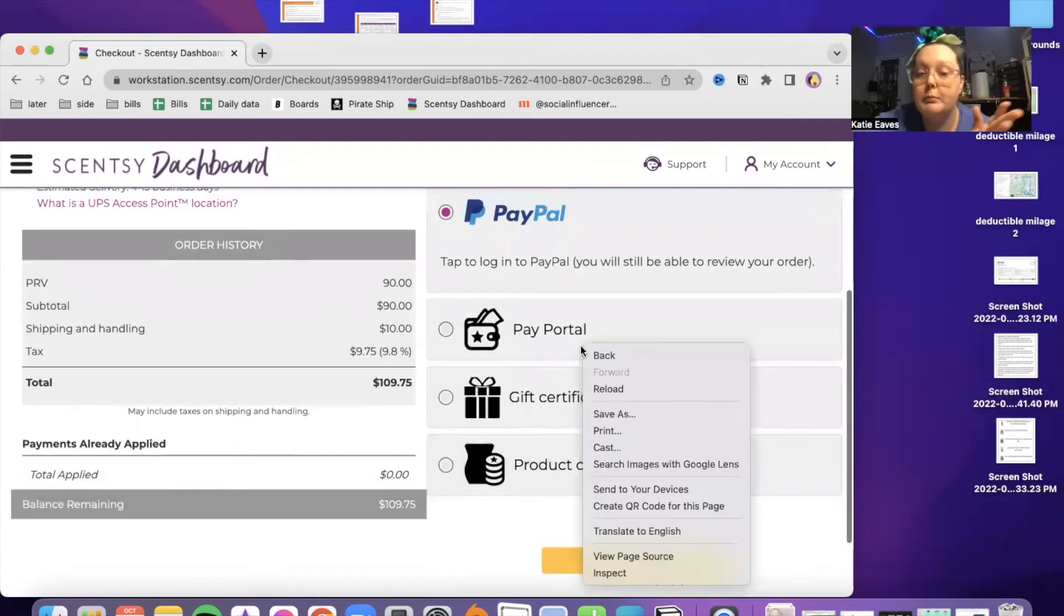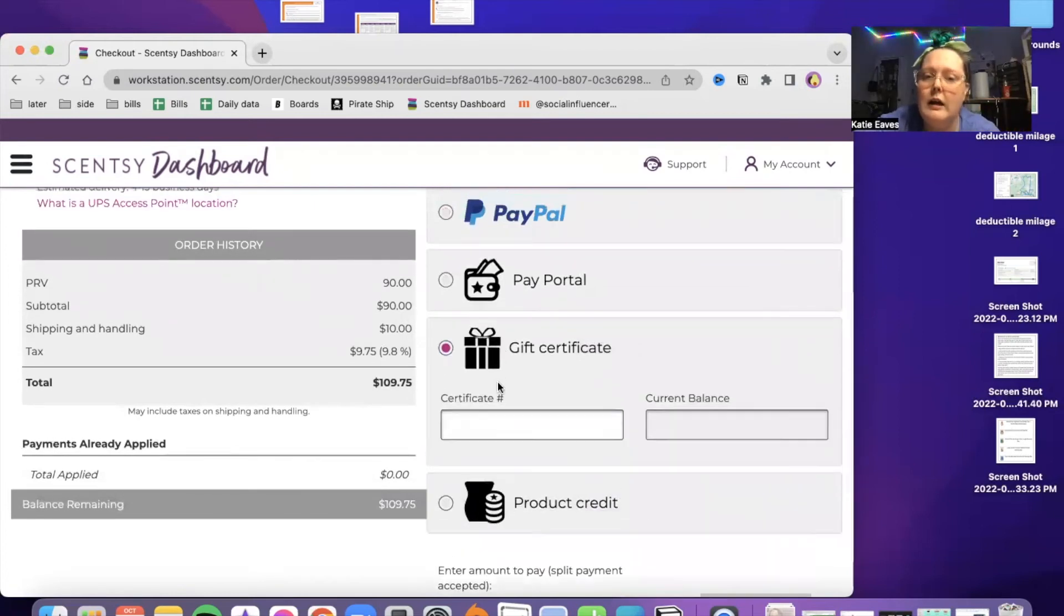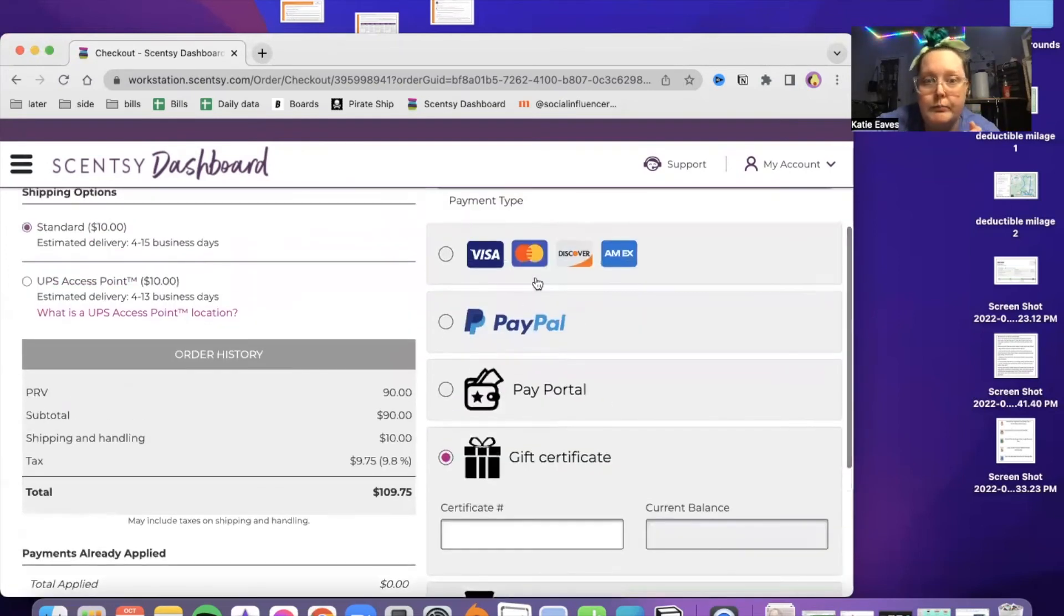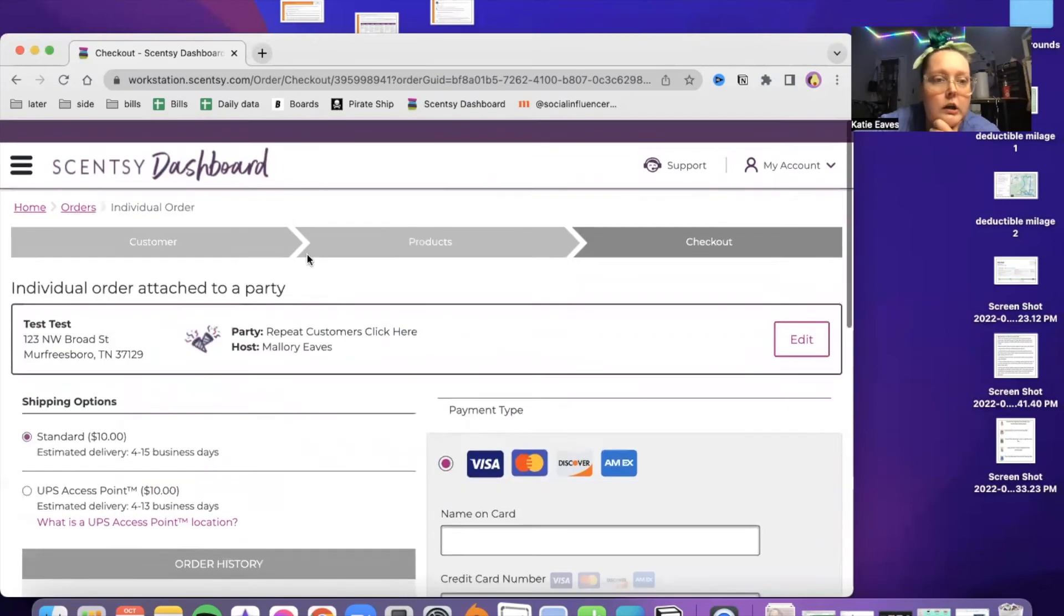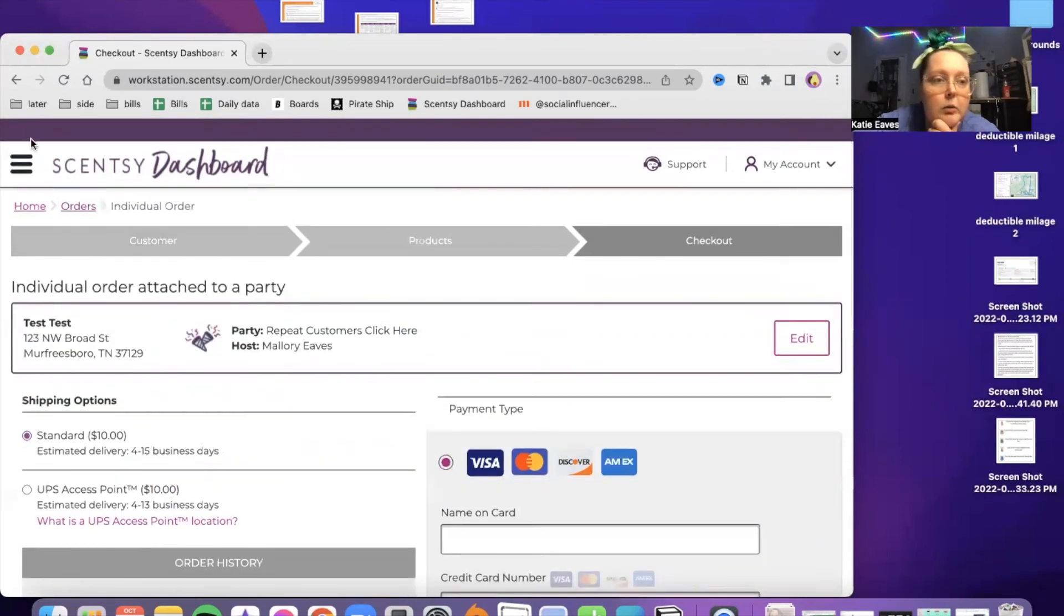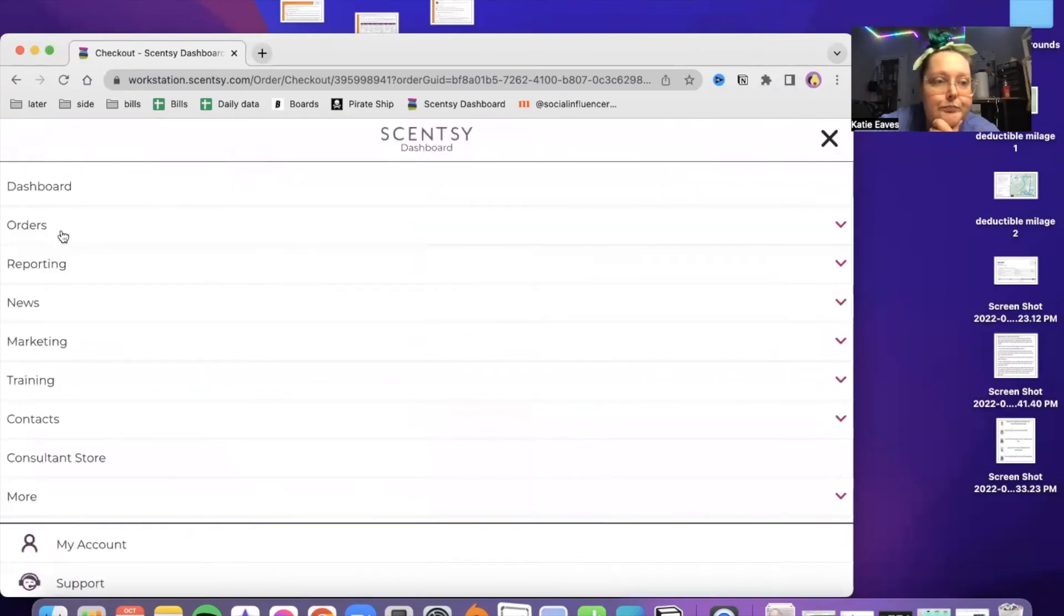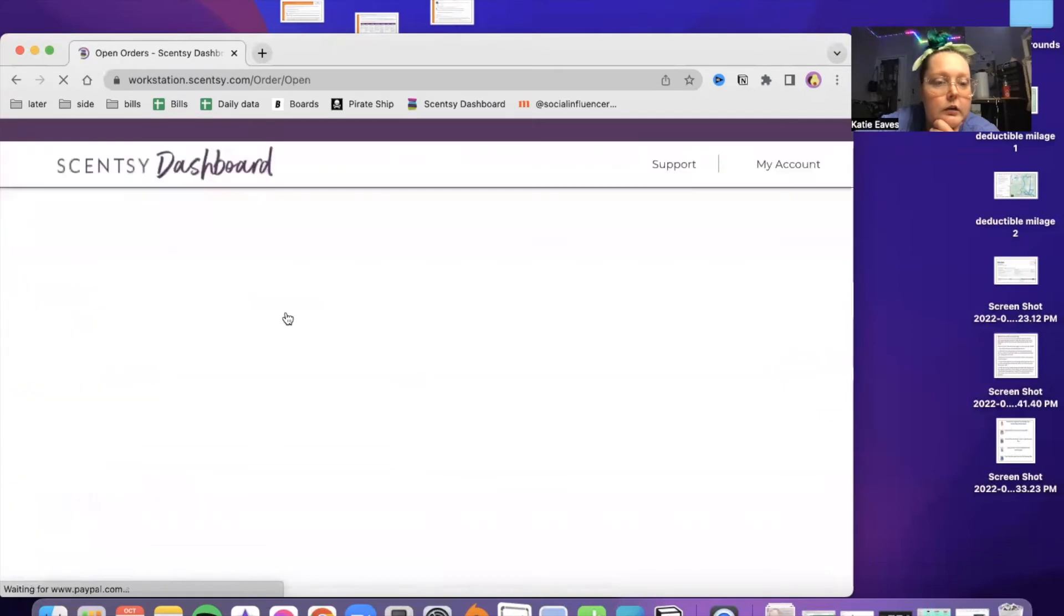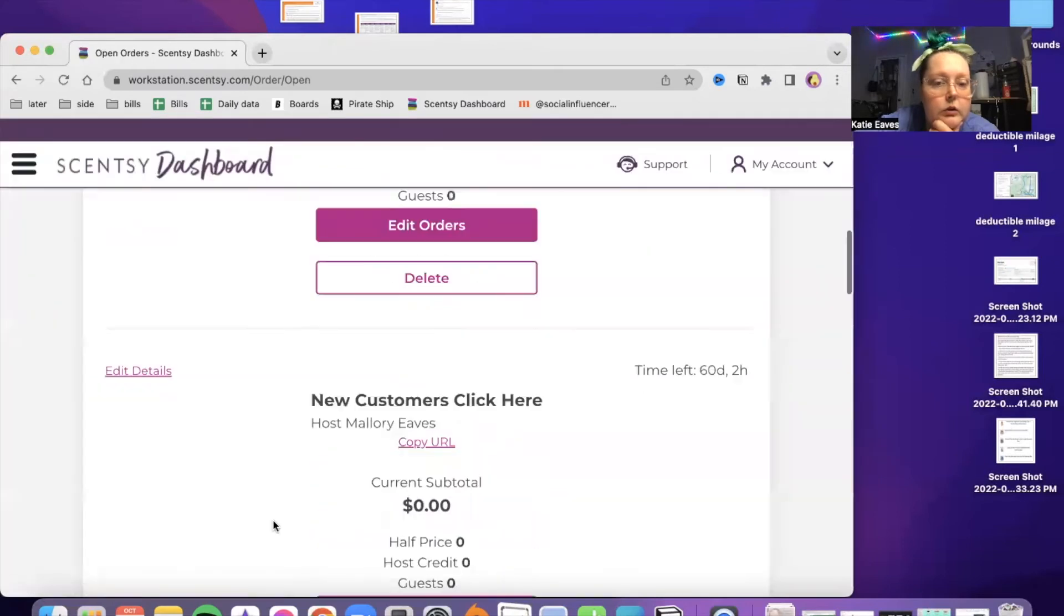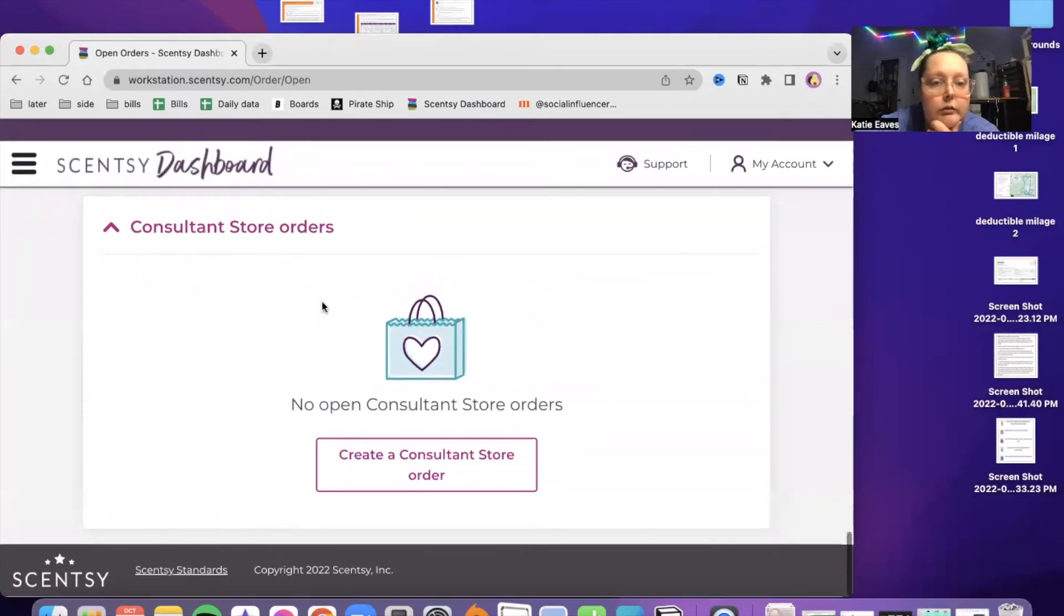Regular PayPal gift certificate. I haven't ever used a gift certificate, so I don't know. And then of course, regular card. So let me go back here and give a quick overview of what it would look like if you were closing a party.